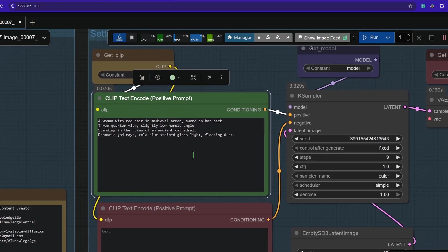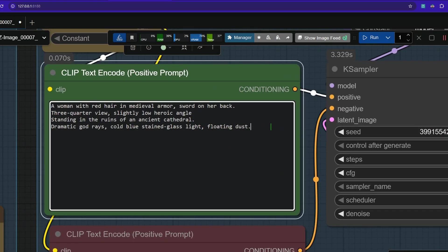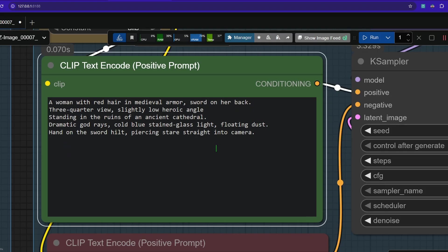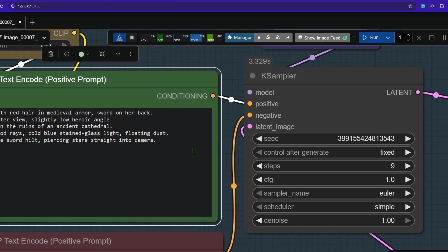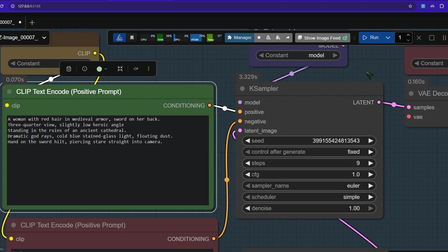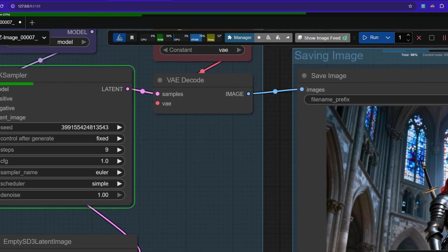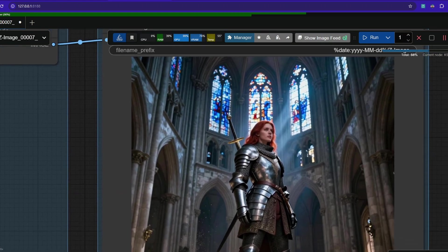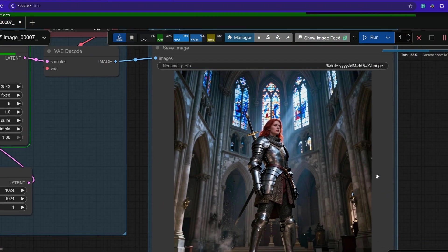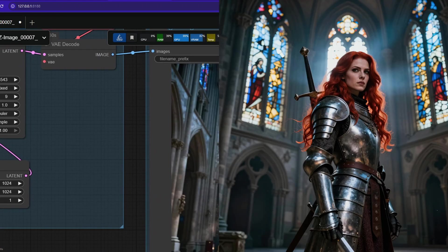So next we are going to give some attitude. We say hand on sword hilt, piercing stare straight into the camera. So I'm excited. Let's see.